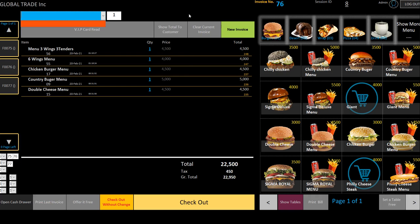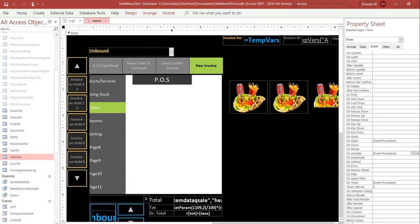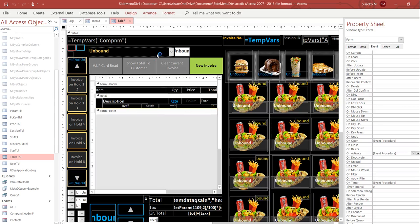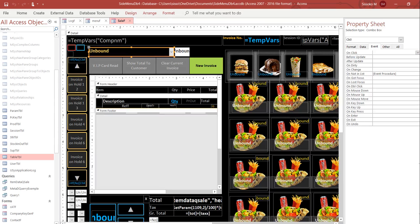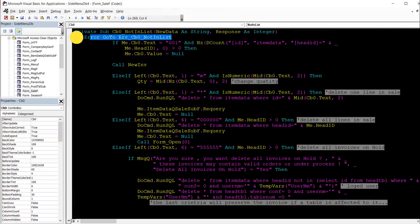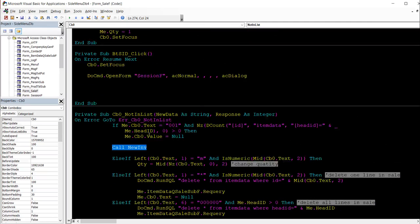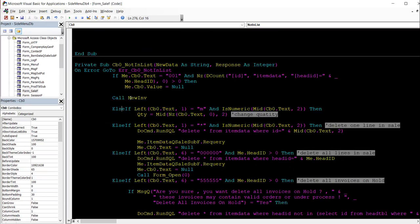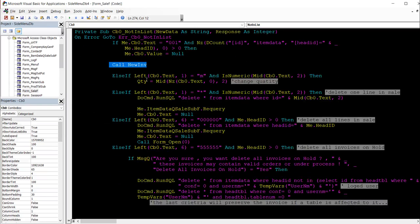Let me show you the code behind this in Access. The combo box uses the 'On Not In List' event. On error, go to a specific line. If the combo value is '001', that means I want a new invoice — the new invoice form will pop up. There's a sub-function at the top called 'new invoice'. Else if the combo starts with 'm', it sets a quantity multiplier.